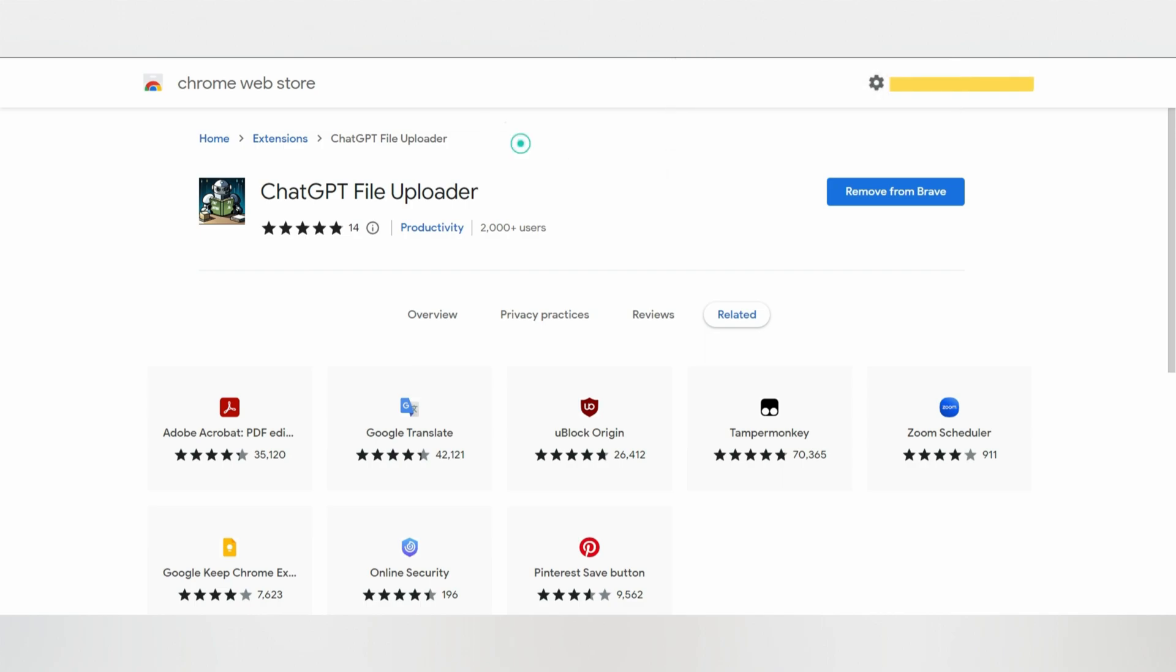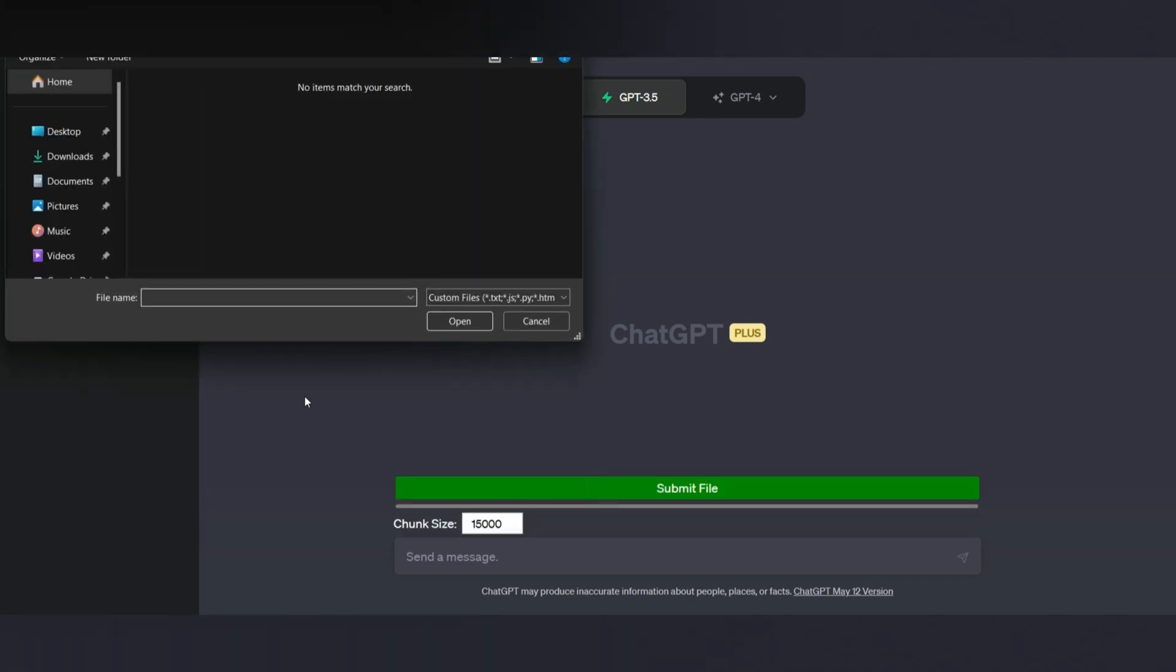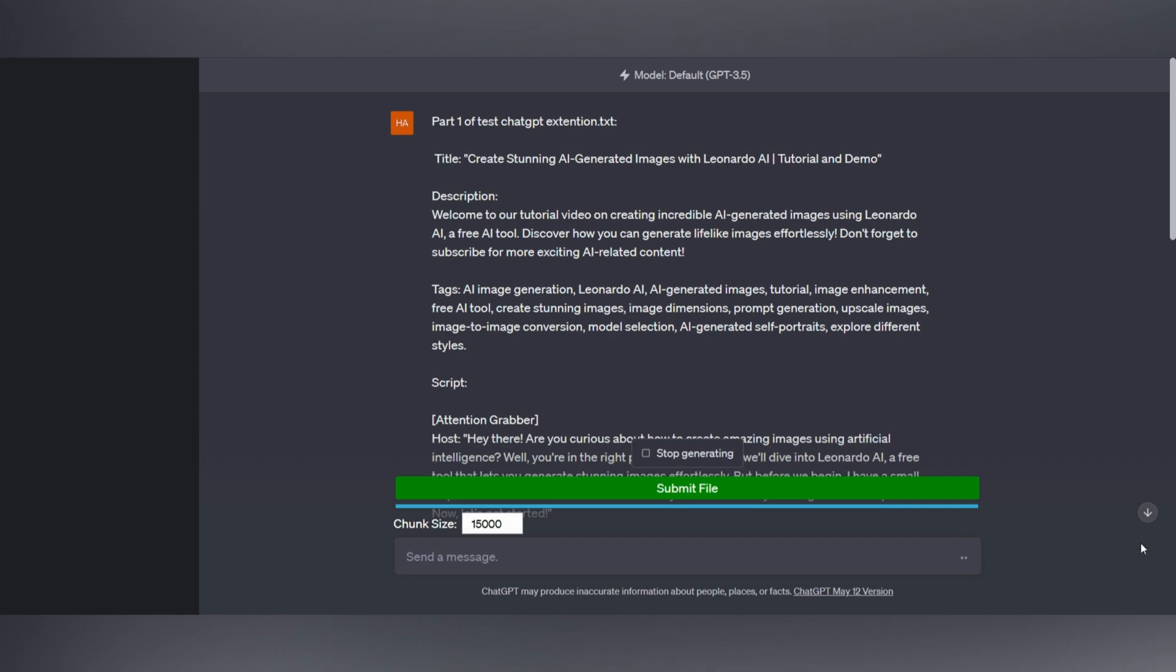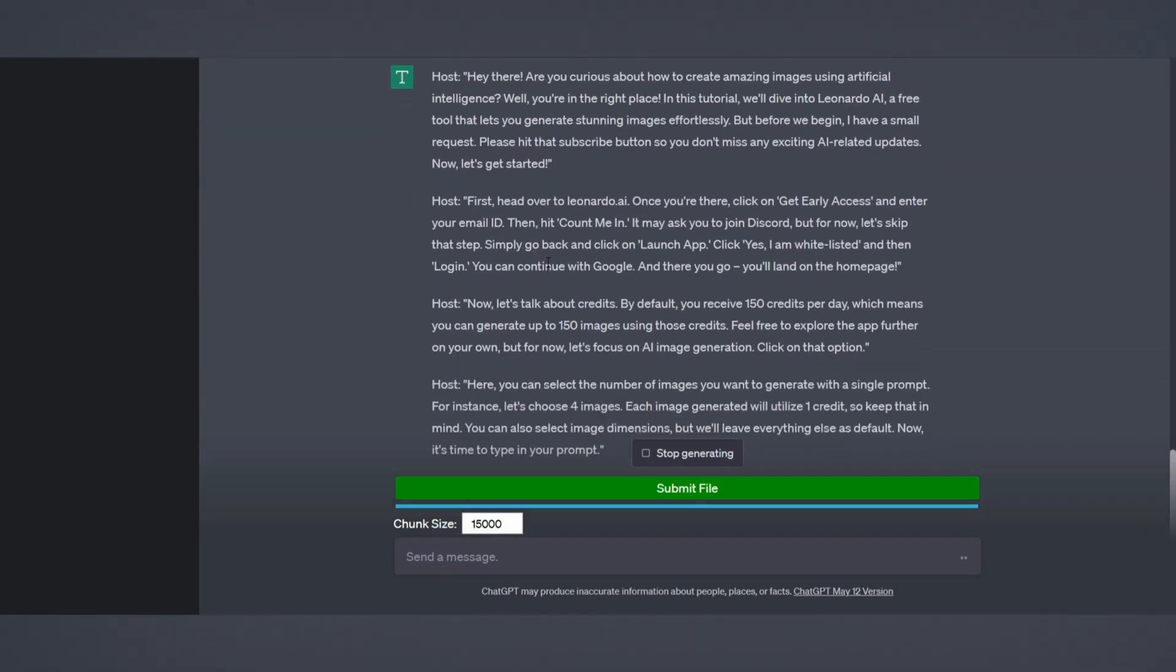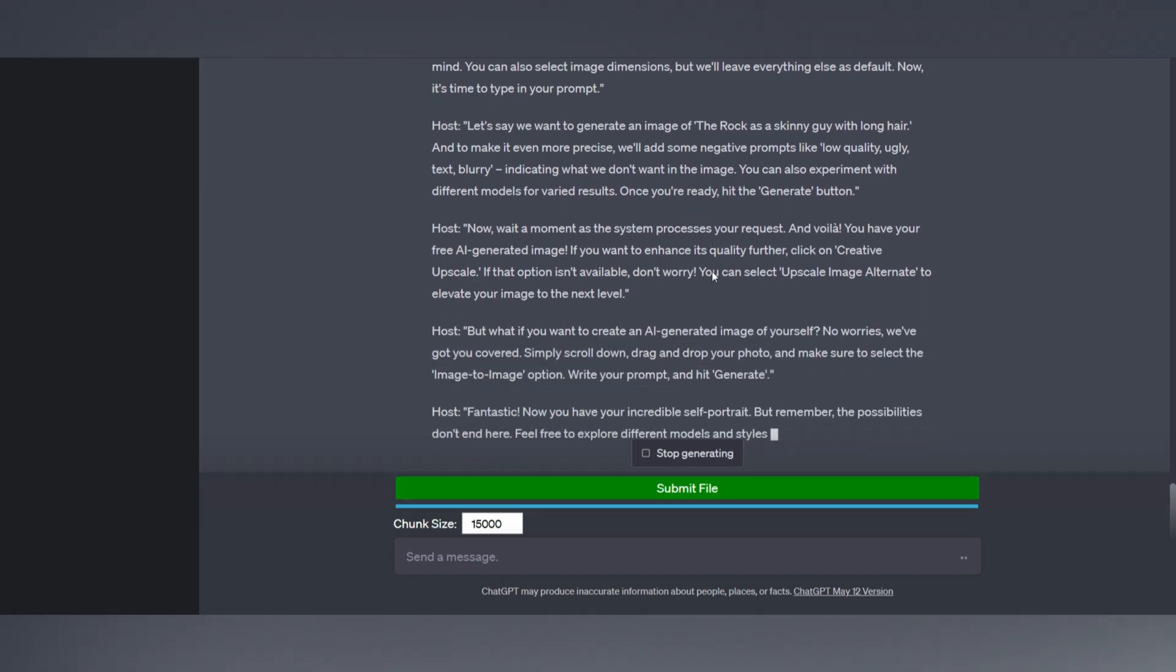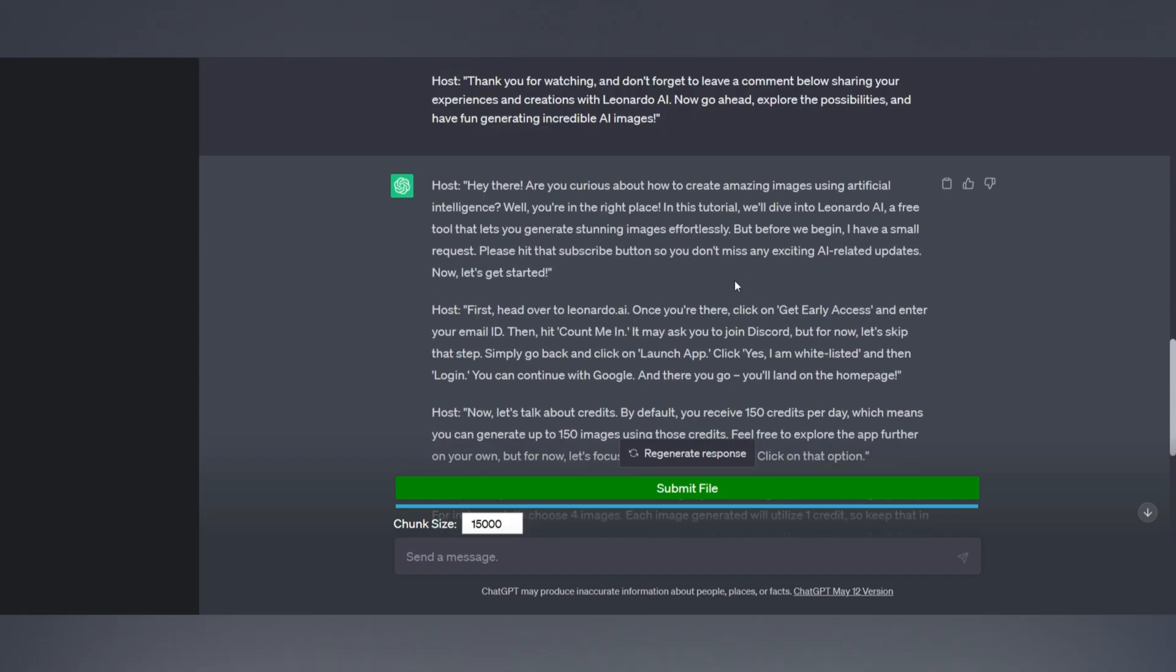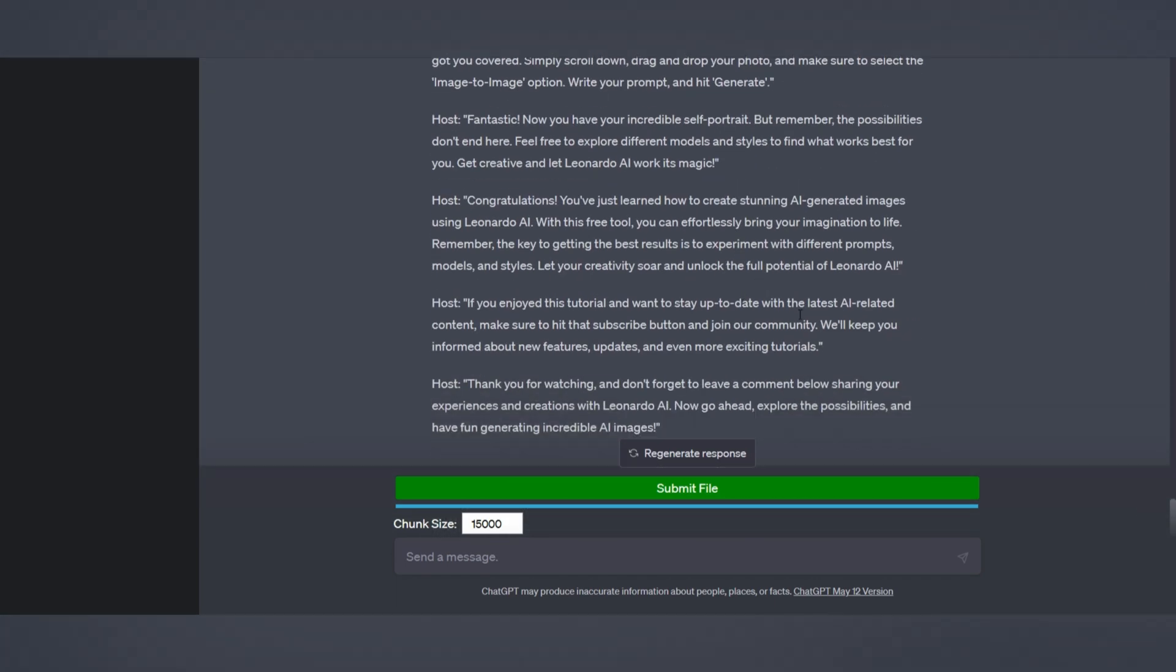Once you have done that, then open ChatGPT and refresh the page. Now you will see a button like this. And from here, you can upload text document files. This can be useful when you need to upload a large file to ChatGPT that has a character size limit. With ChatGPT File Uploader, you can split the file into smaller chunks between 1 to 15,000 characters and upload them one at a time. The extension adds a button to the page that lets you select a file and automatically splits it into chunks and uploads them for you.